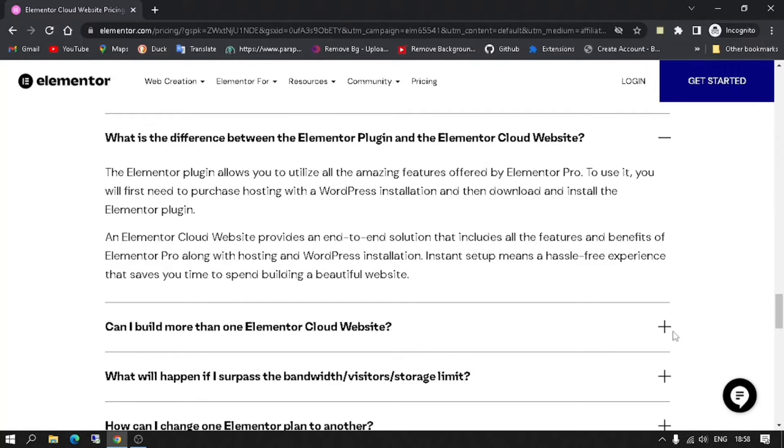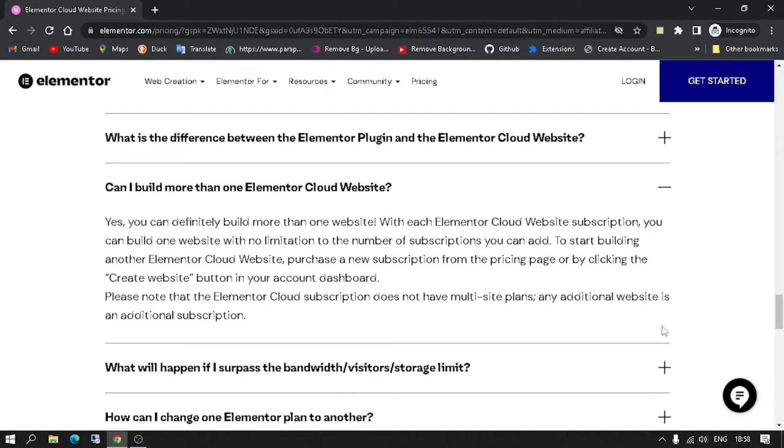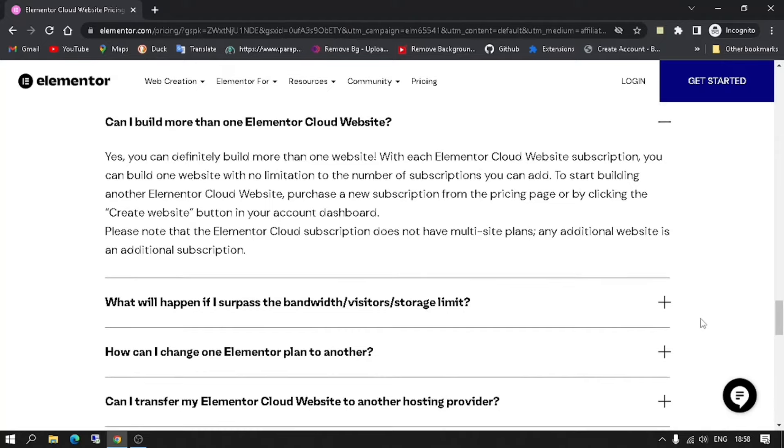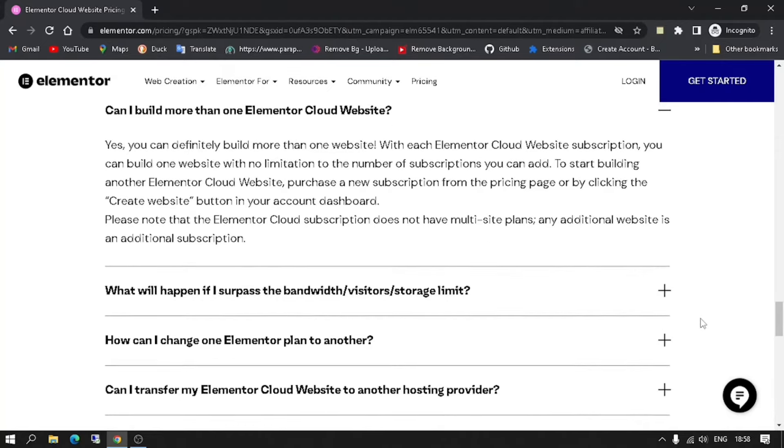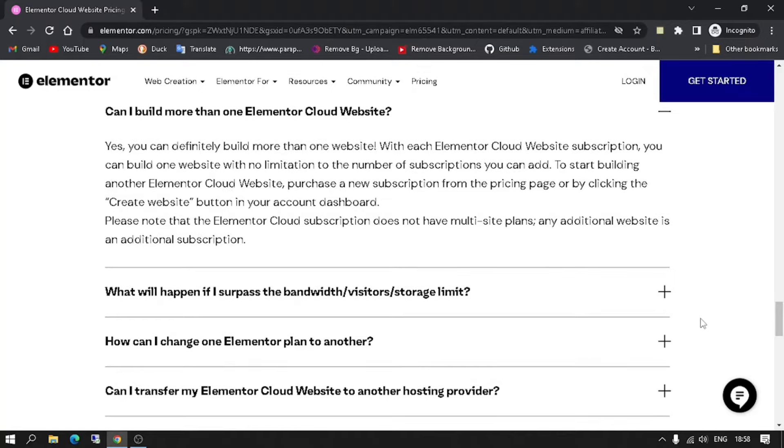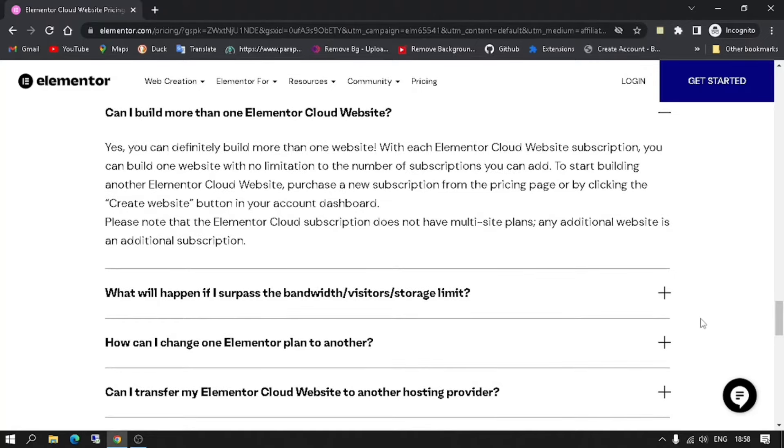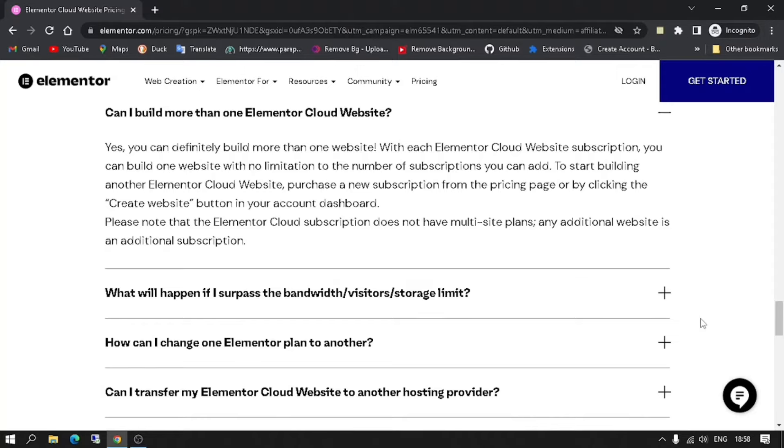Can I build more than one Elementor Cloud website? Yes, you can definitely build more than one website. With each Elementor Cloud website subscription, you can build one website with no limitation to the number of subscriptions you can add. To start building another Elementor Cloud website, purchase a new subscription from the pricing page or by clicking the Create Website button in your account dashboard. Please note that the Elementor Cloud subscription does not have multi-site plans. Any additional website is an additional subscription.